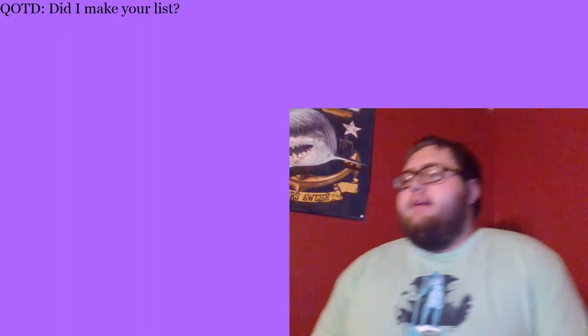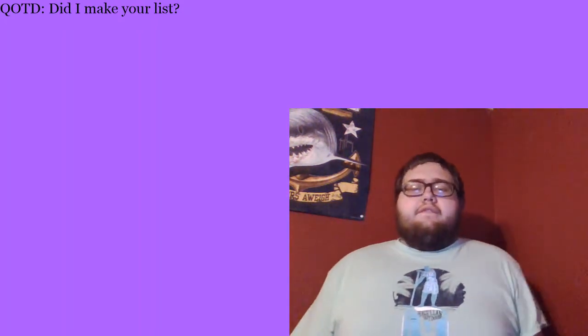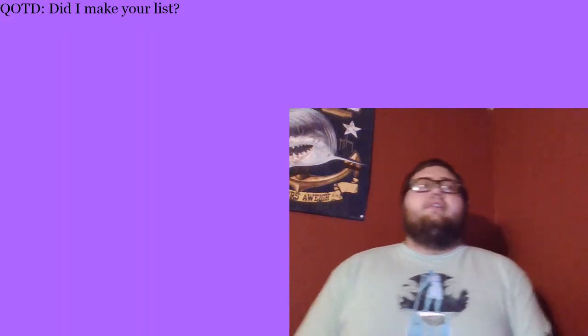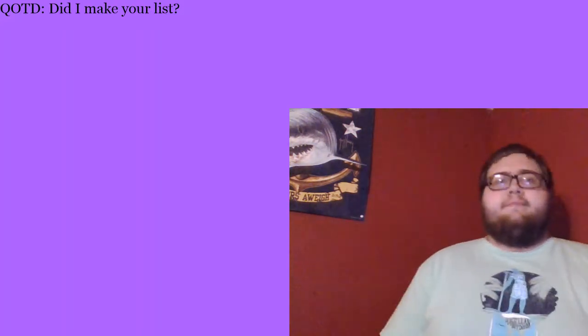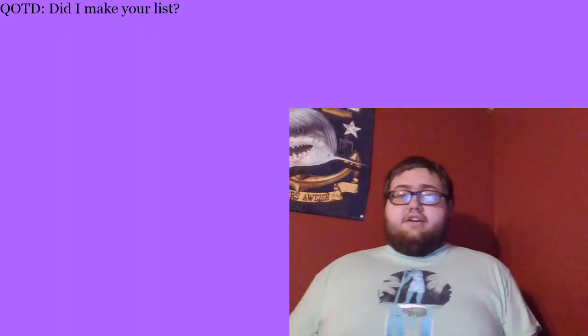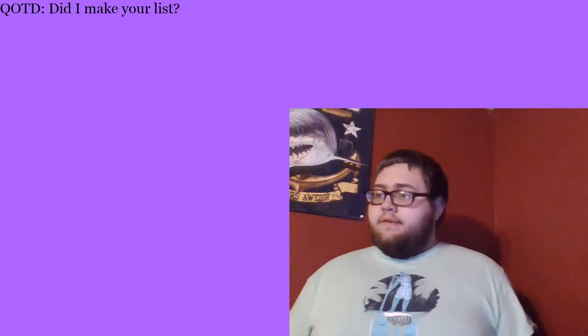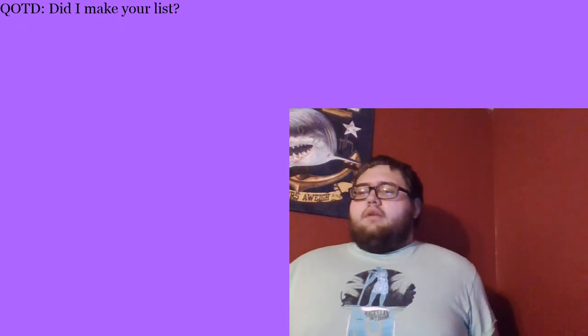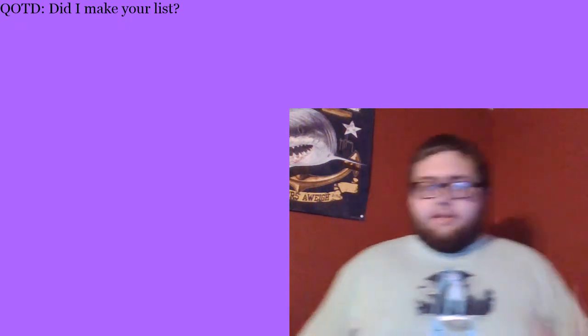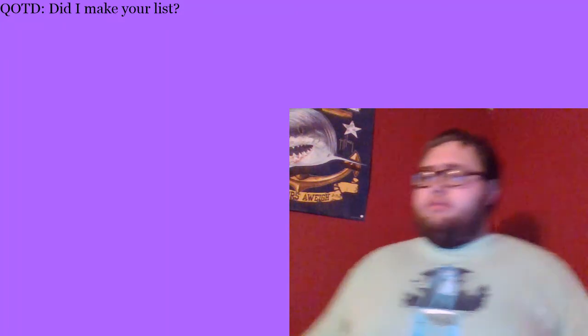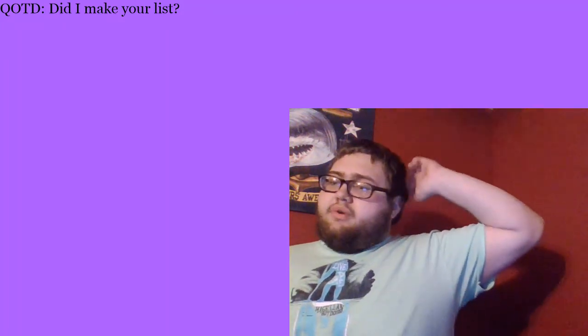At number eight, my boy Original 151. Vinny makes it on at the number eight spot. If it was last year, he'd be number one. He'd be number one. I'm not going to lie. He would, but again, super entertaining.